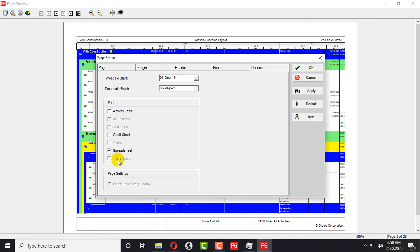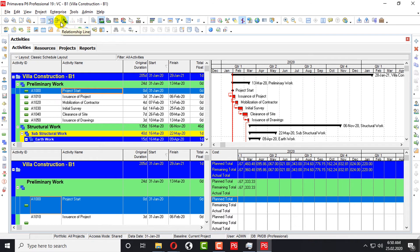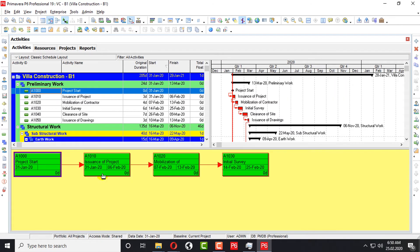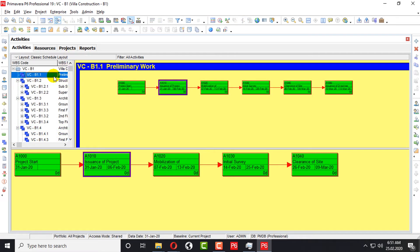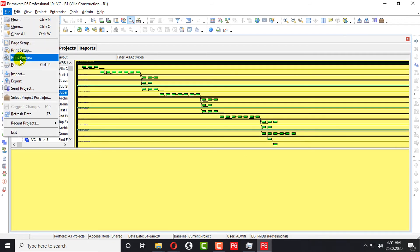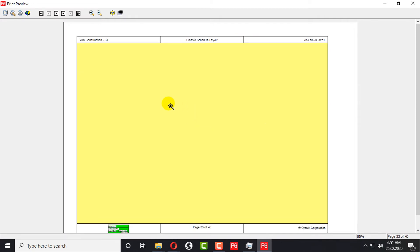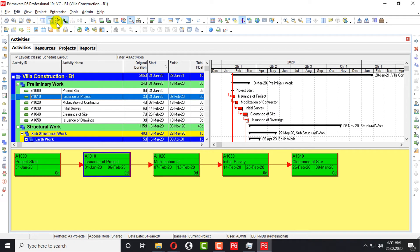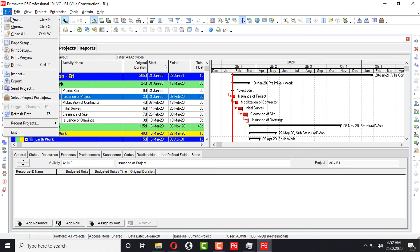There is also an option for Trace Logic. This shows the trace logics. I will add logic here. When you go to Activity Network, you can see all the logics. In File > Print Preview you can also see all the logics displayed.